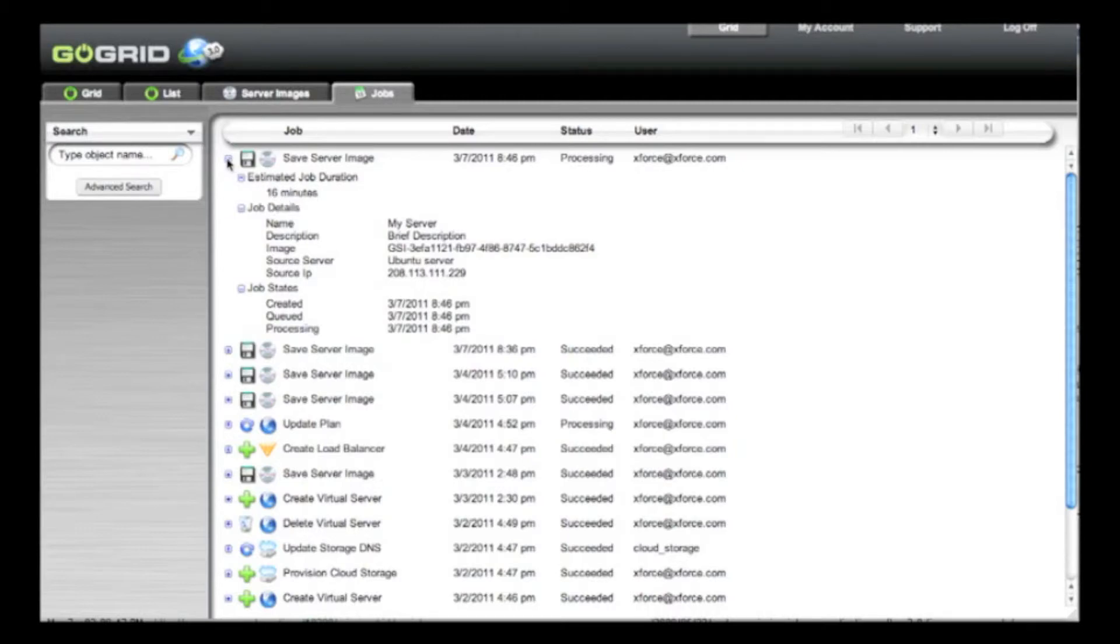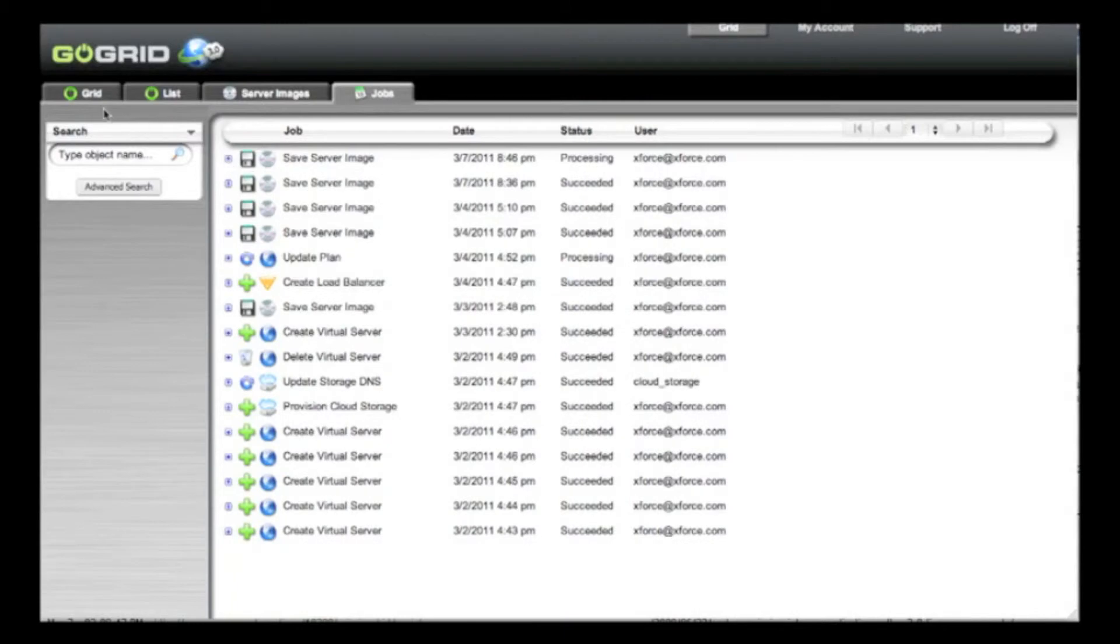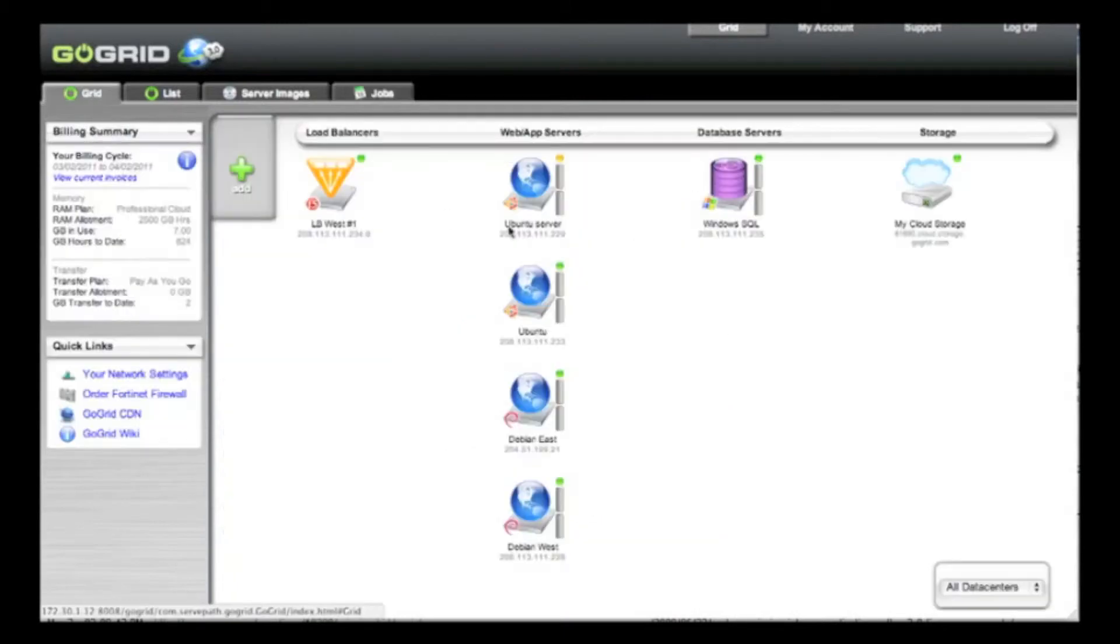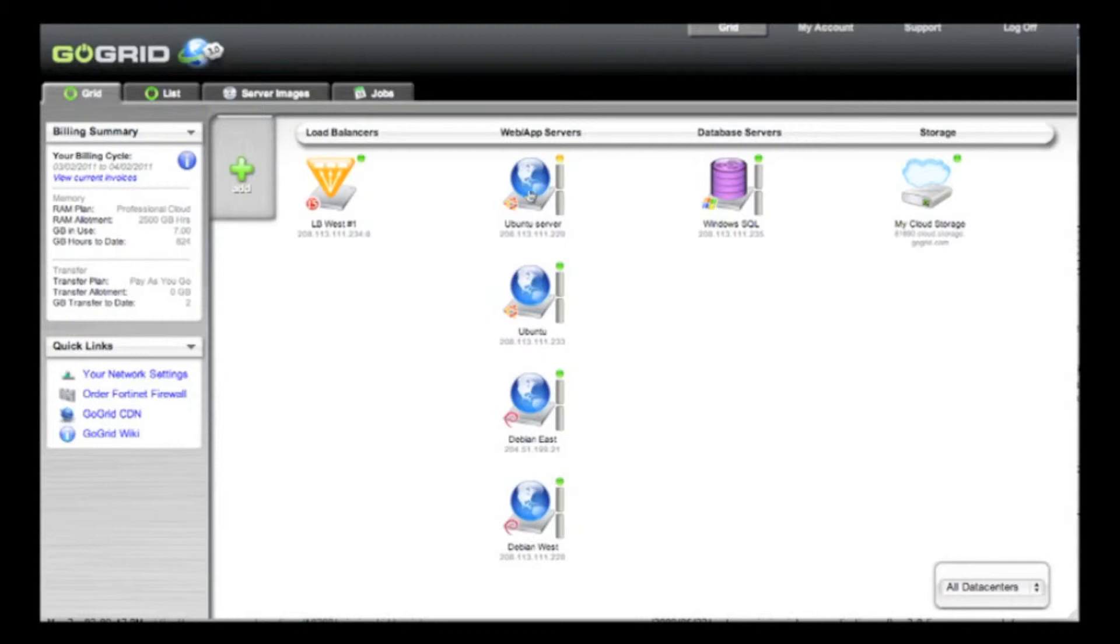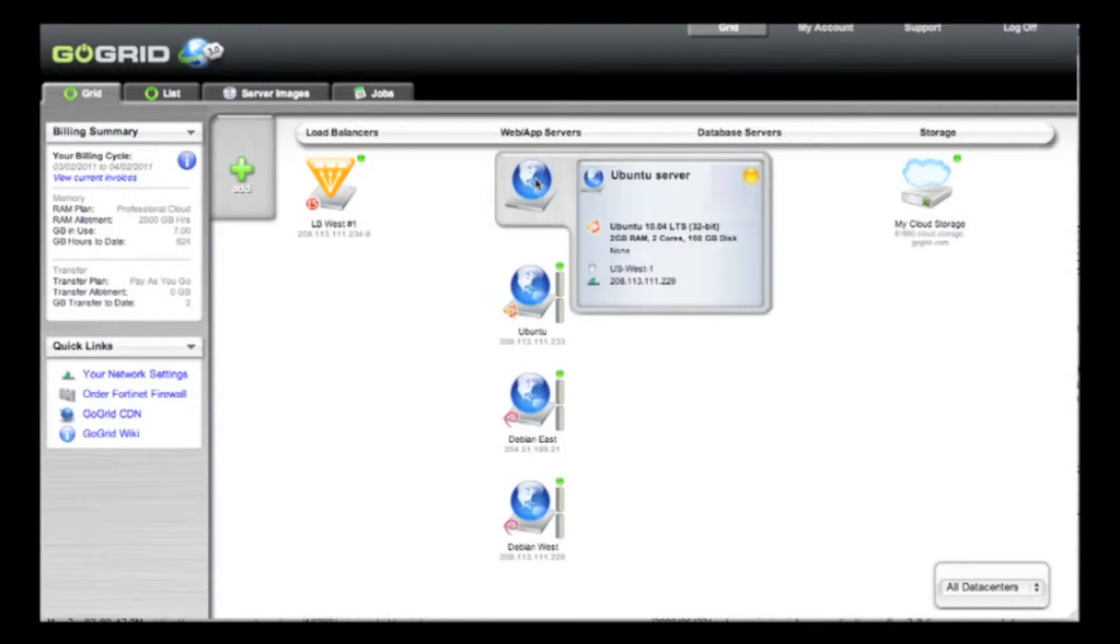During that time, your original server will be unavailable in an amber state, but it won't be down for the entire 16 minutes. It's only down long enough to copy all the data and compress it down.